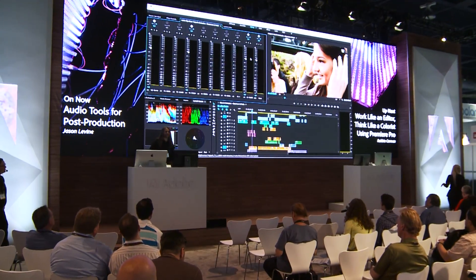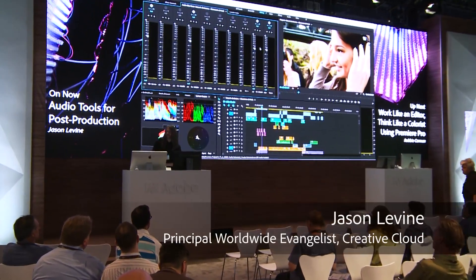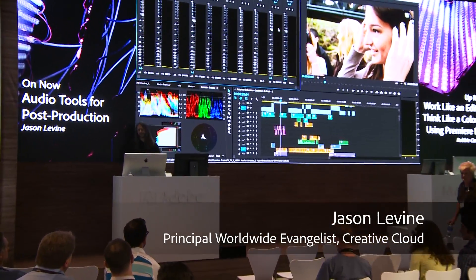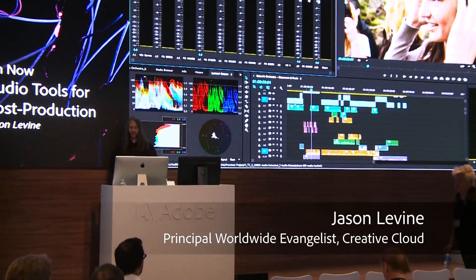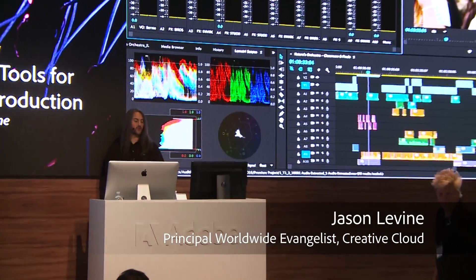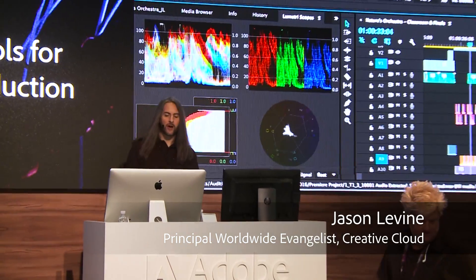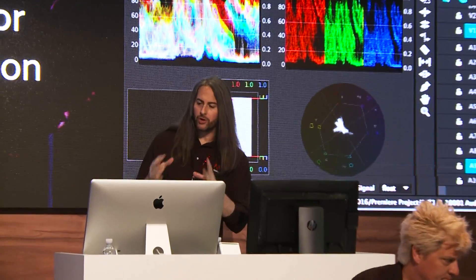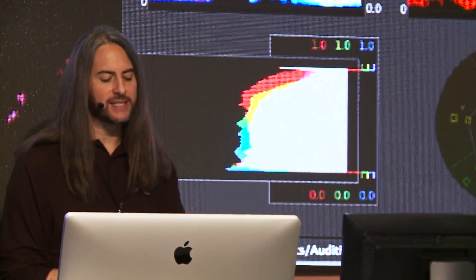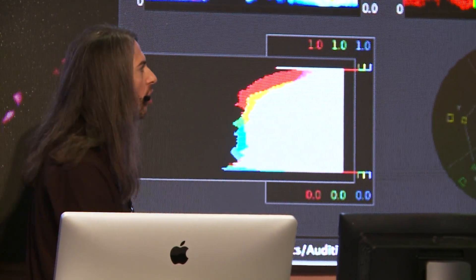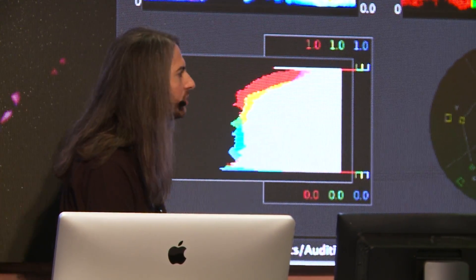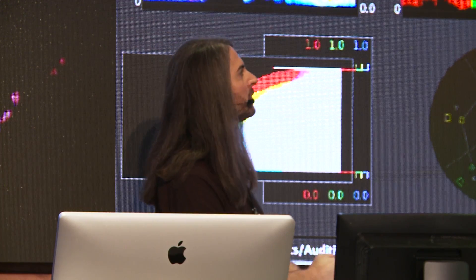All right, everyone. Hello. Welcome again. My name is Jason Levine. Thank you for joining me today. For the next 20 minutes or so, we're going to be talking about the newest feature coming to Adobe Audition CC, something called the Essential Sound Panel.